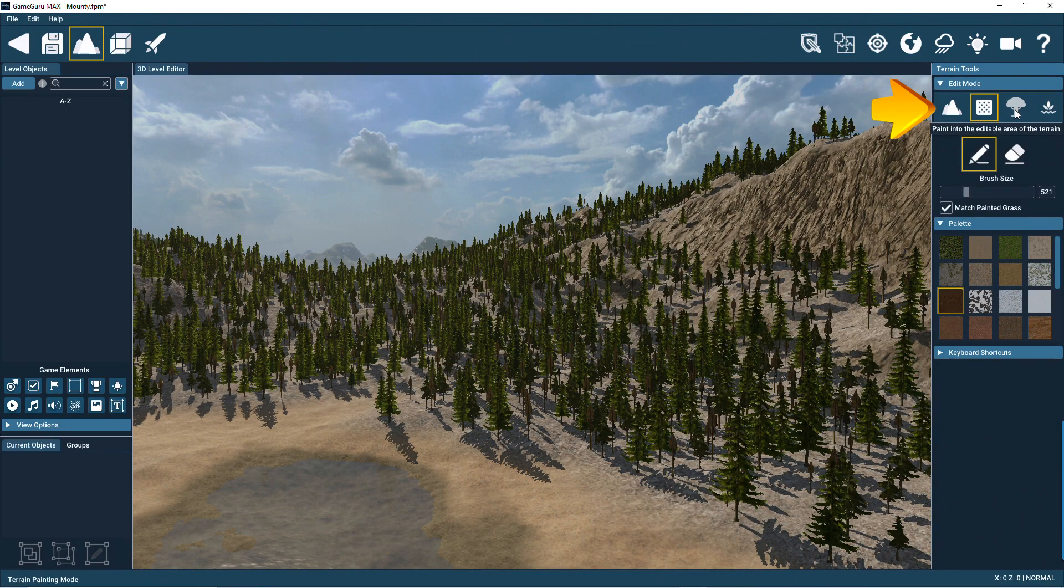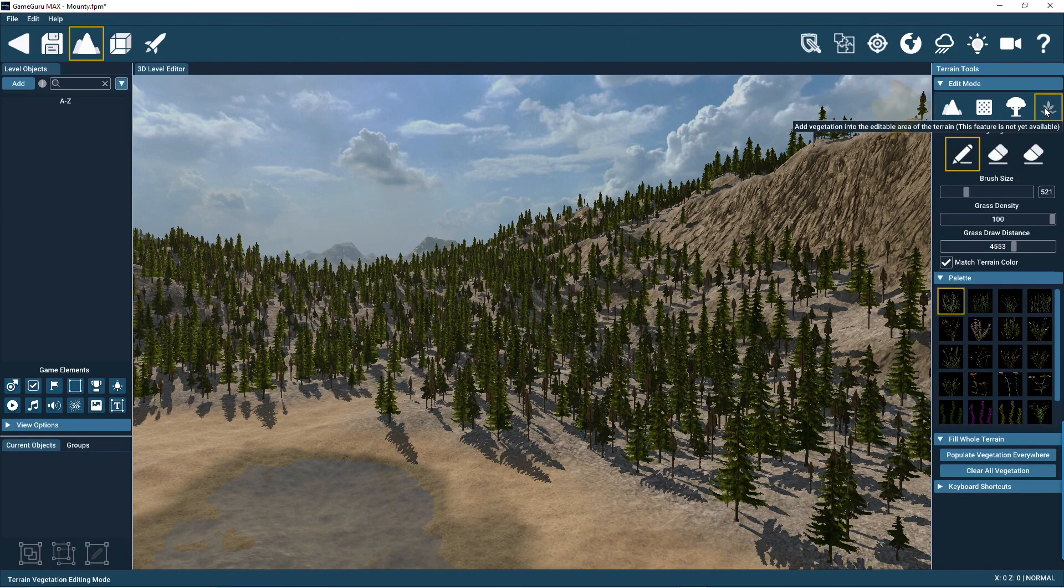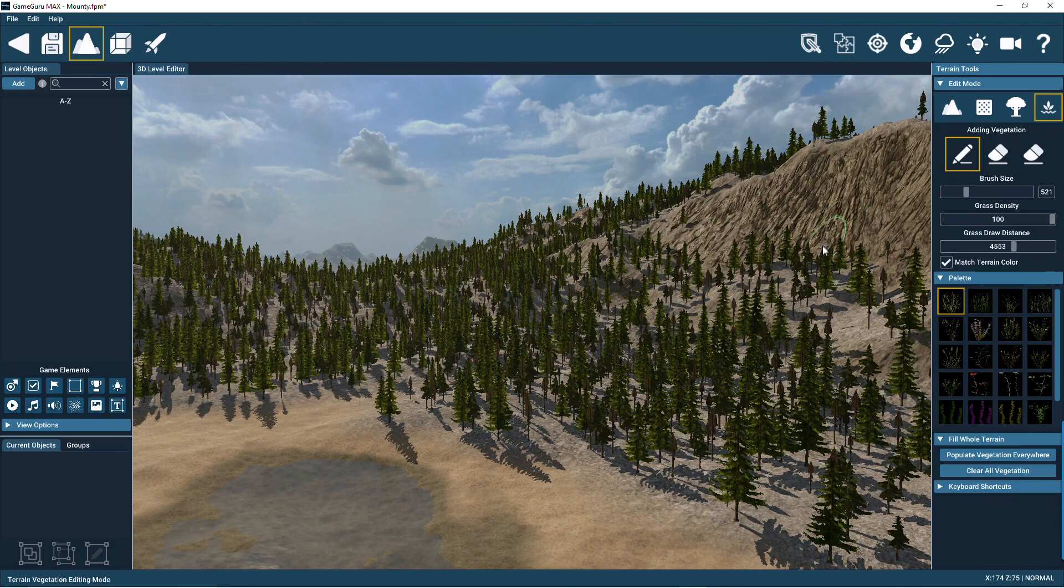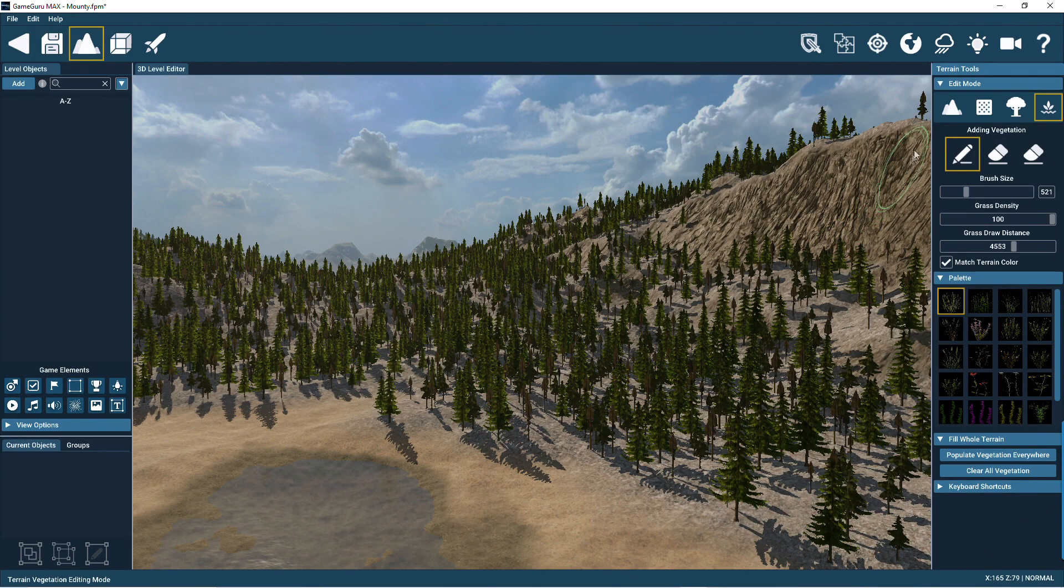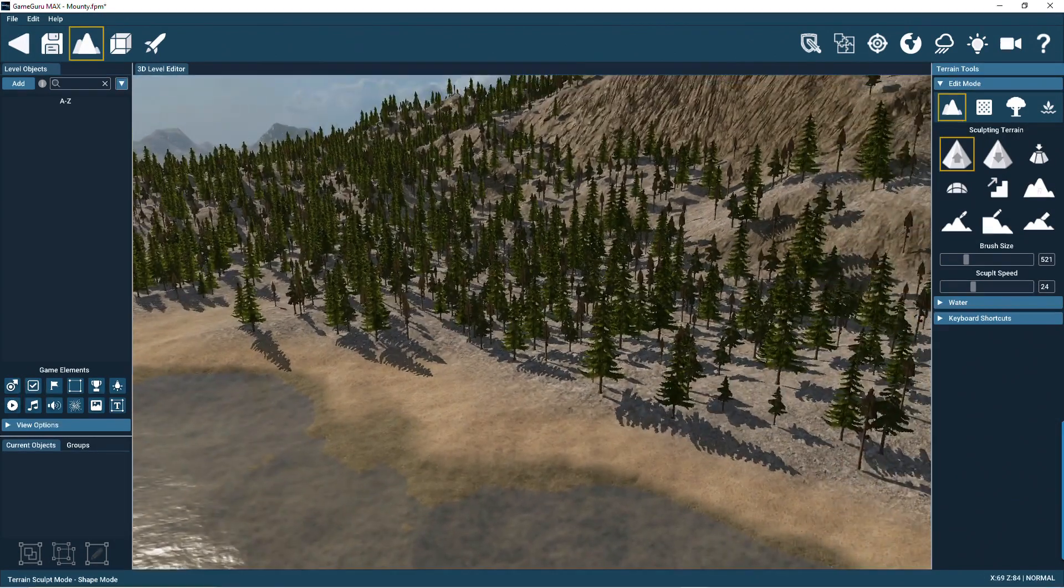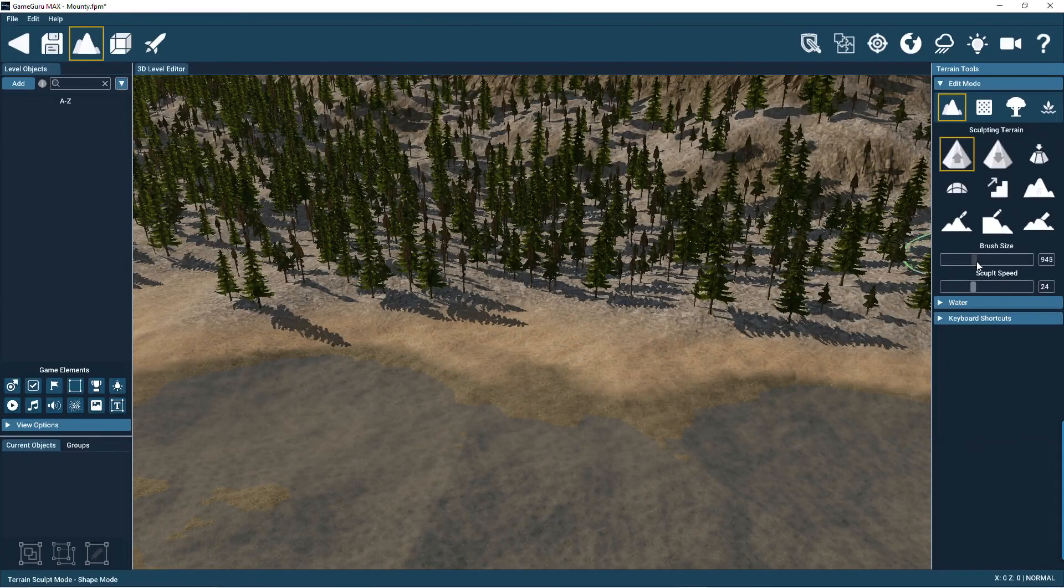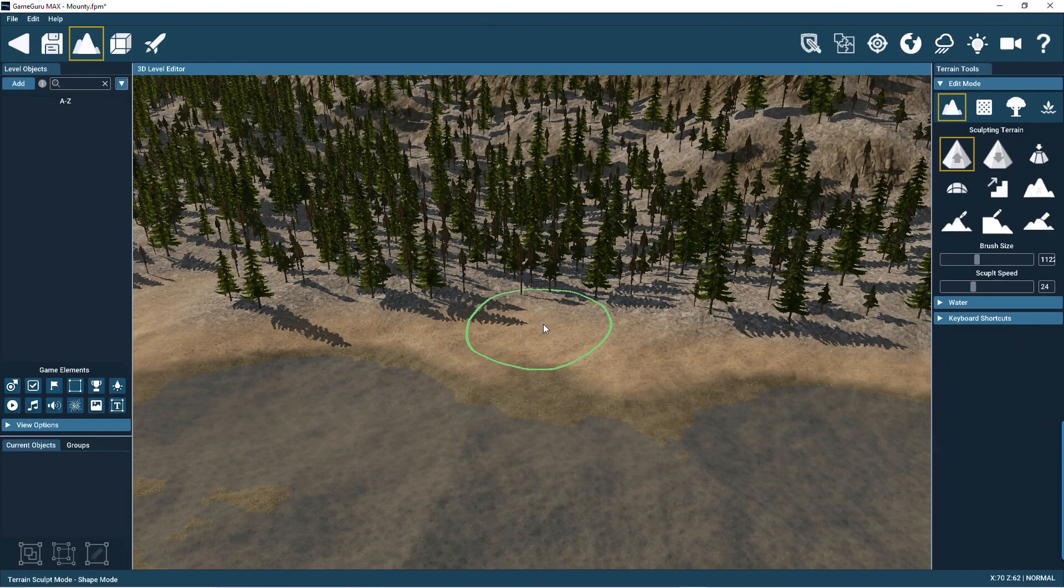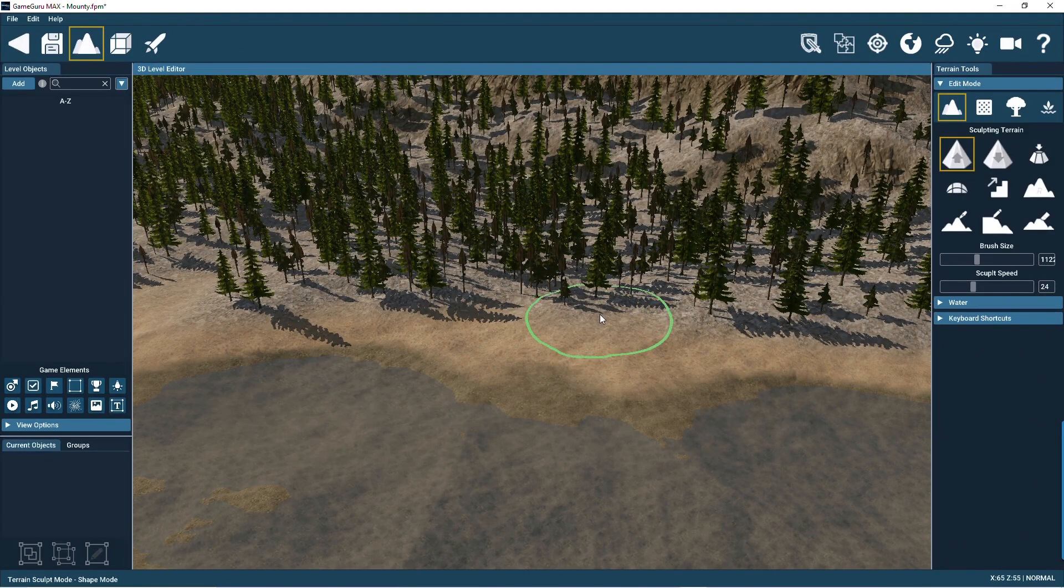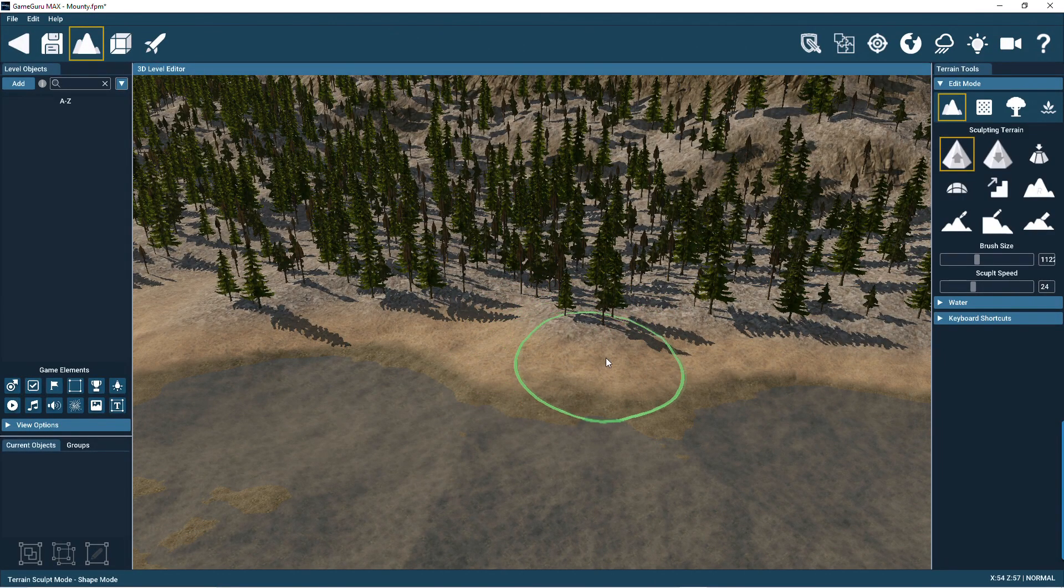There are four sections: terrain sculpting, terrain painting, tree painting, and vegetation painting. With the terrain sculpting tools, you can make fine adjustments with the raise, lower, flatten, and smooth icons. There's also a ramp tool and some other tools for copying the height of existing hills.